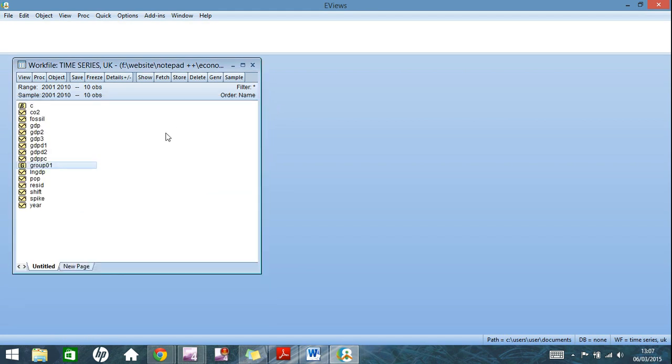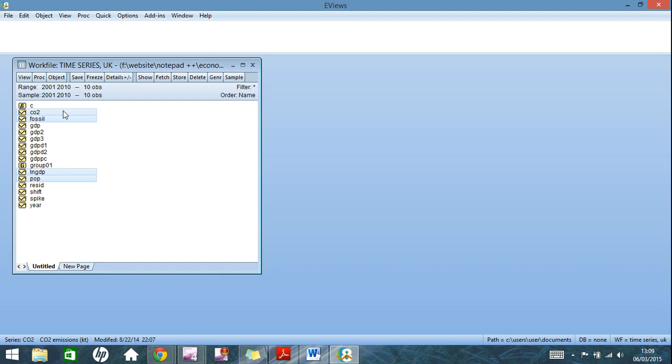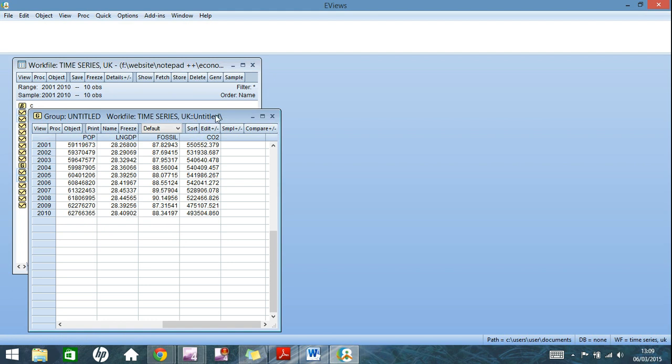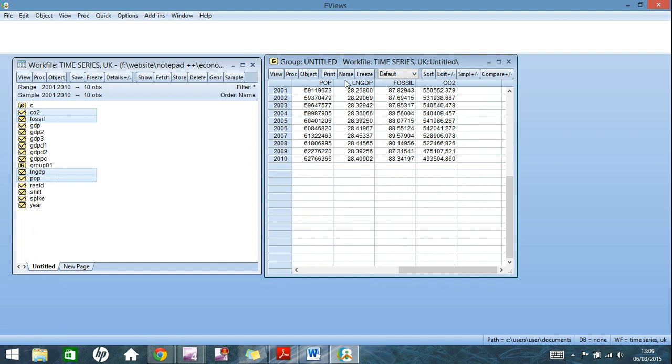Now in order to plot a higher number of variables together, once again you just highlight what you need. So I'm going to do population, log of GDP, fossil fuel consumption and CO2. Again right click, open as group. An important thing to note here is that the order that these variables are inputted into this group is the same order in which I highlighted them. So I did population first, then log of GDP. It's not the alphabetical order that you'd have in the work file here.